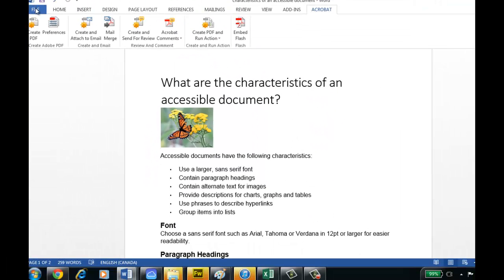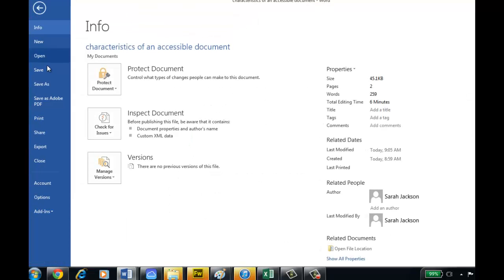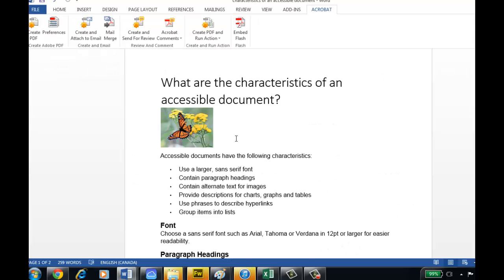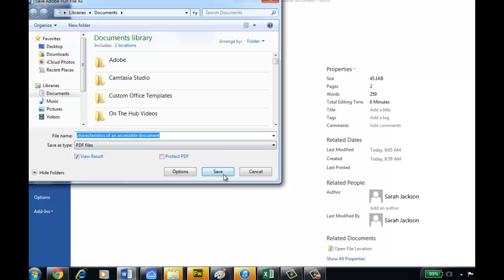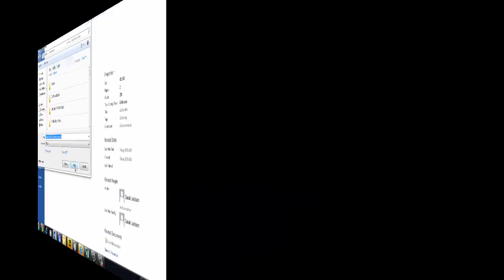And now we're going to go over to File, save the document, and then again File and Save as Adobe PDF. You can rename the file if you'd like, and click Save.